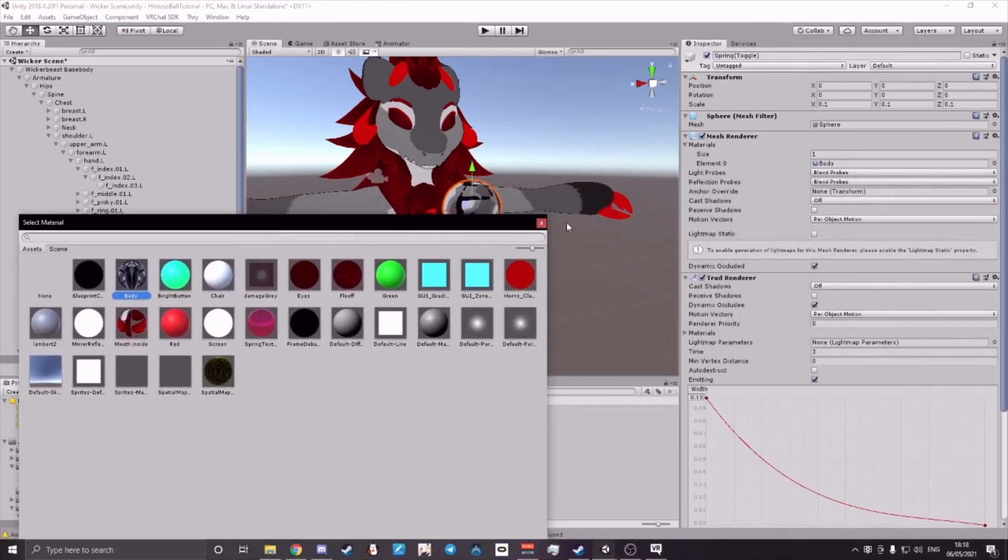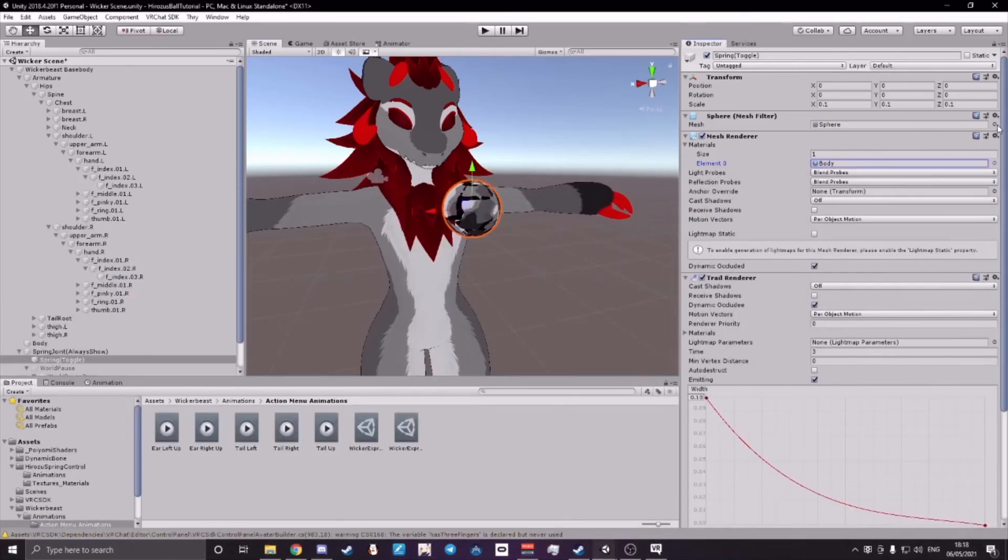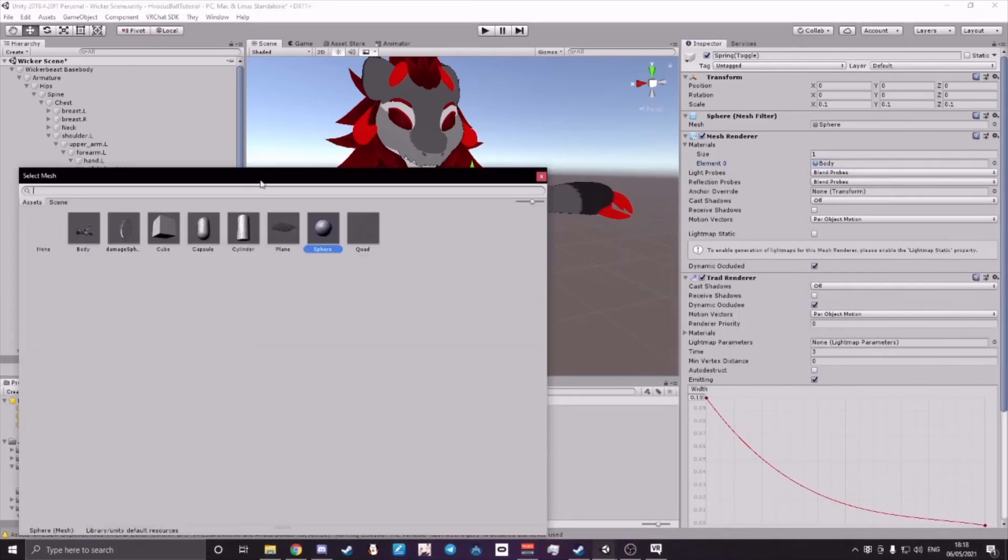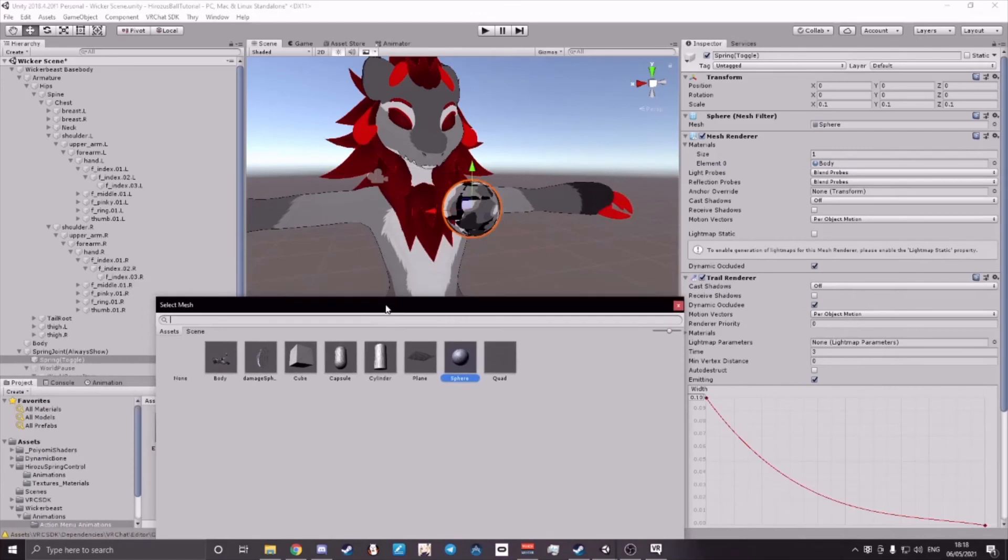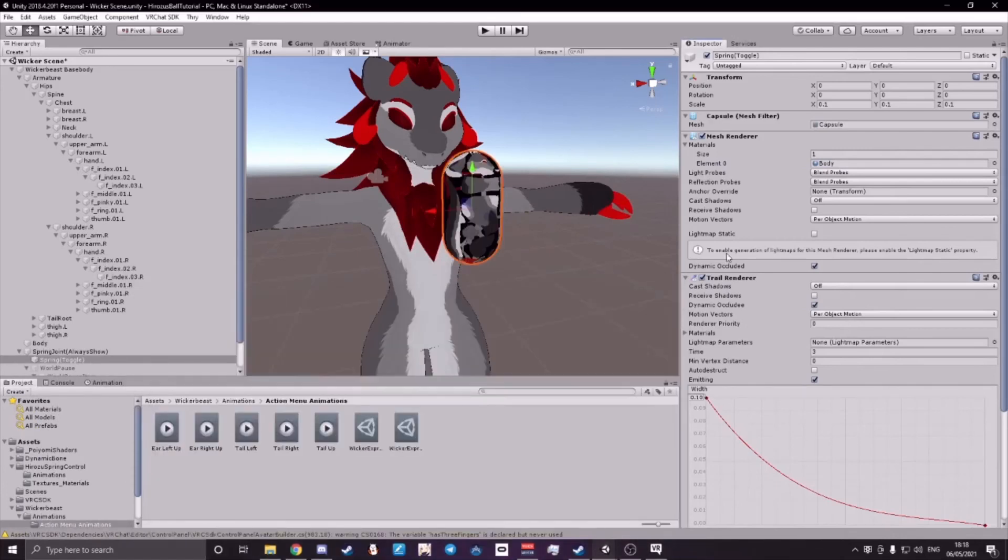So I can make a combination of changing the mesh into a different shape, and then the Mesh Renderer into a different material.